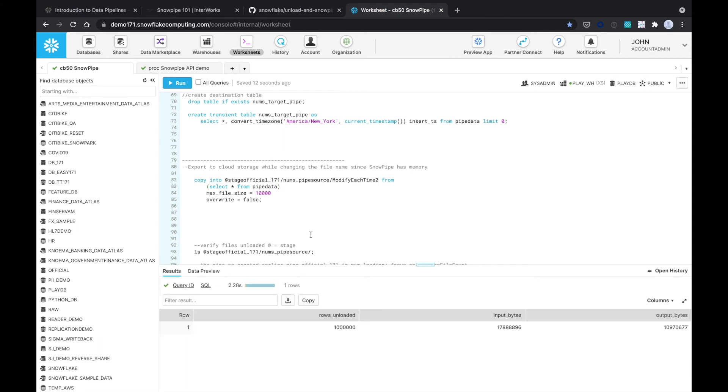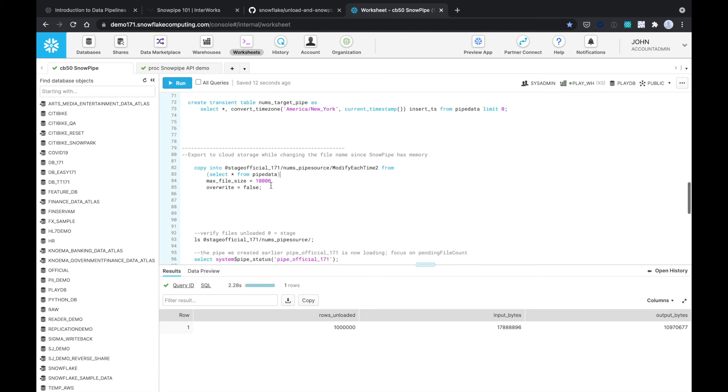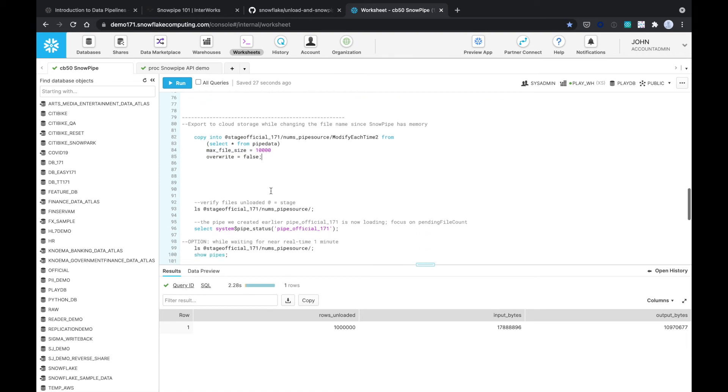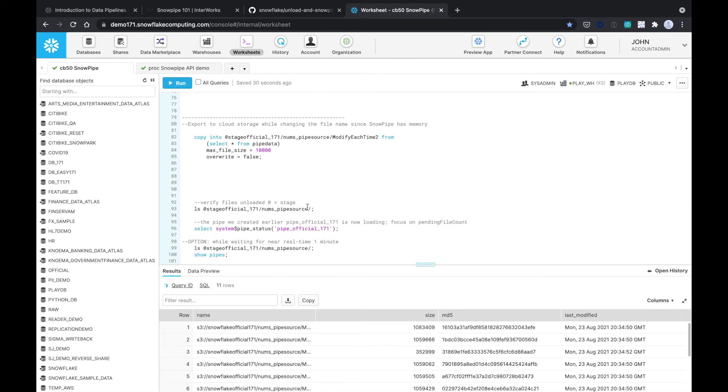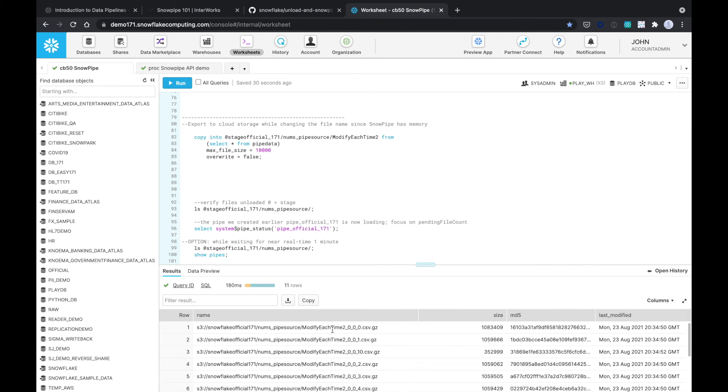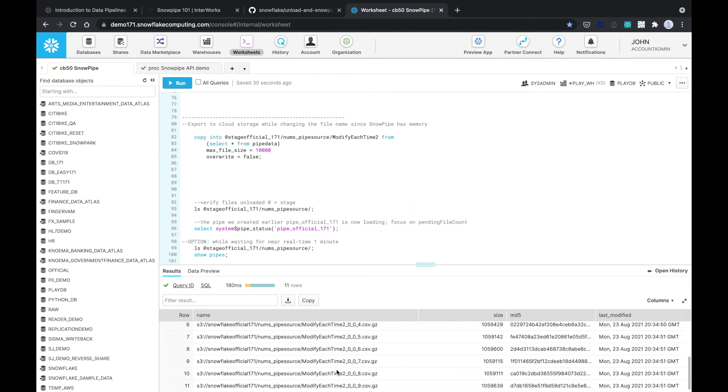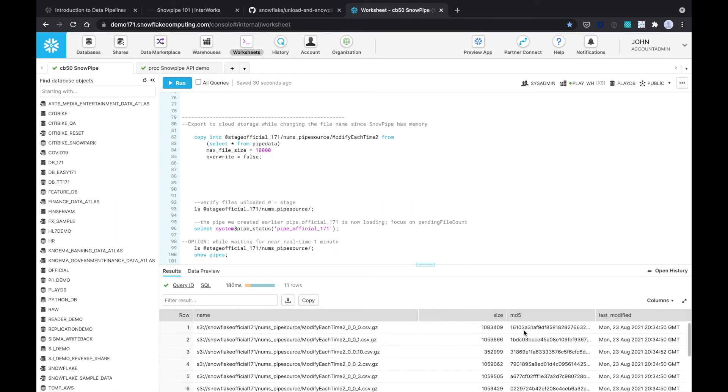Okay, so what just happened. This is showing you also how to unload data from Snowflake into your cloud storage, which is what I'm doing here, in file size of 10,000 bytes. So let's see those files. As you can see, those files have been created here. They created 11 rows or 11 different files.